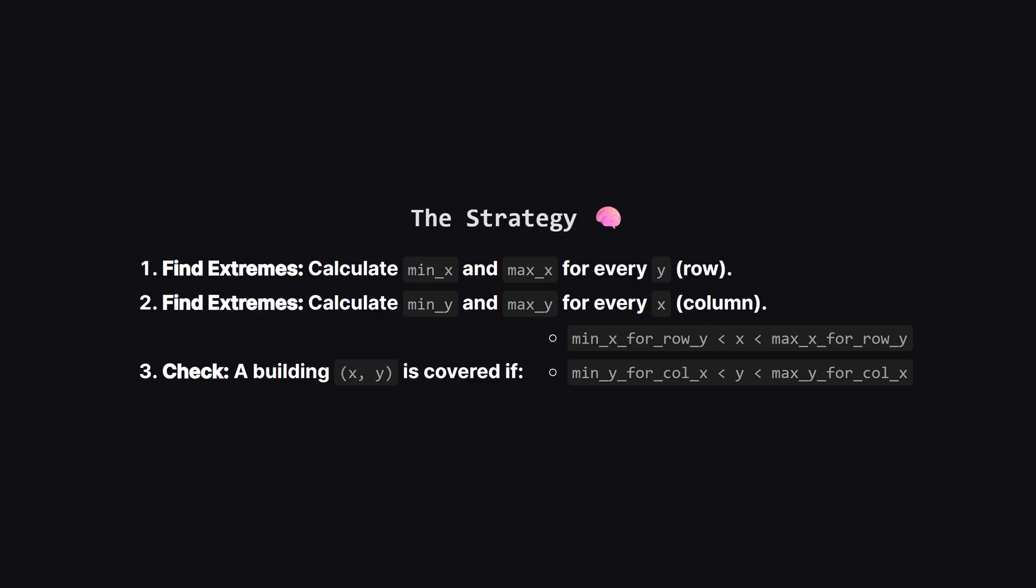So here is our game plan. We will do two passes. In the first pass, we process all the buildings to figure out the boundaries. For every row Y, we want to remember the smallest X and the largest X we've seen. Similarly, for every column X, we record the smallest Y and the largest Y. Once we have these boundary maps, we do a second pass.